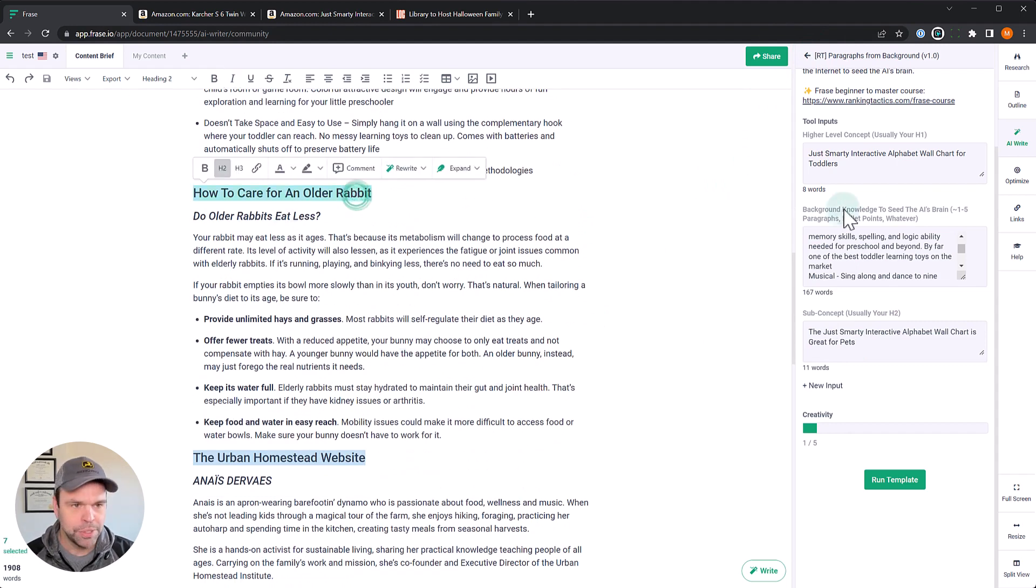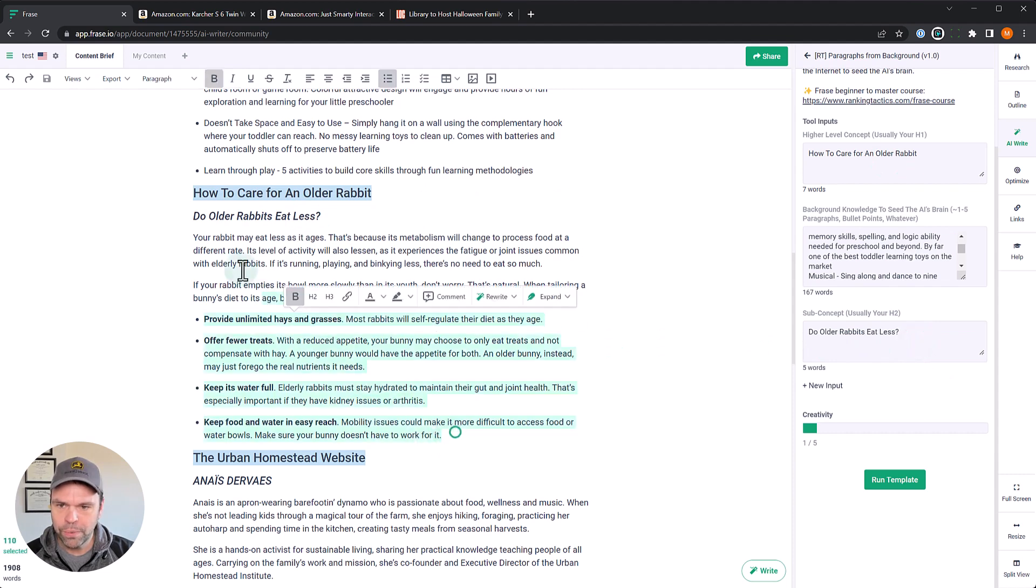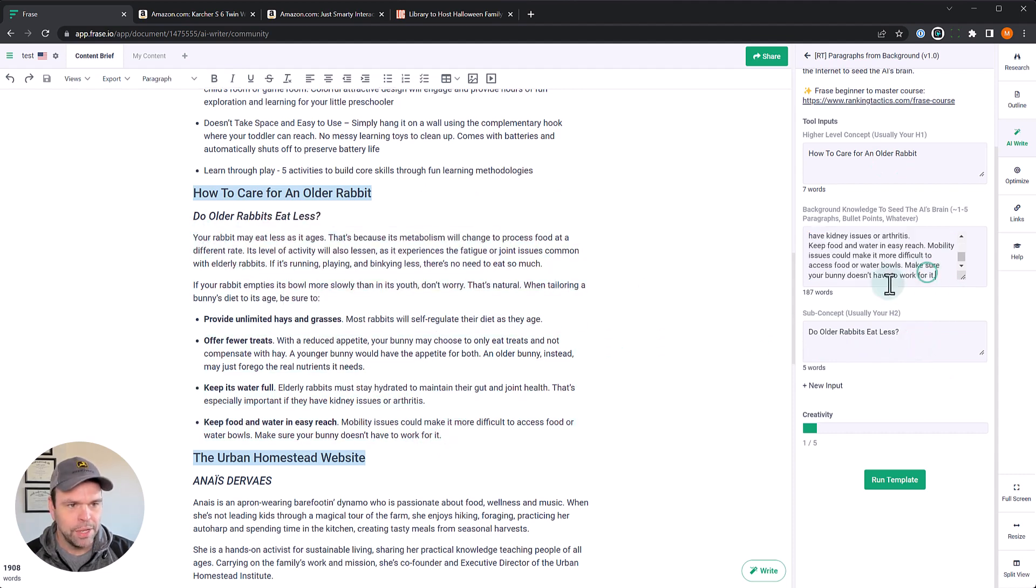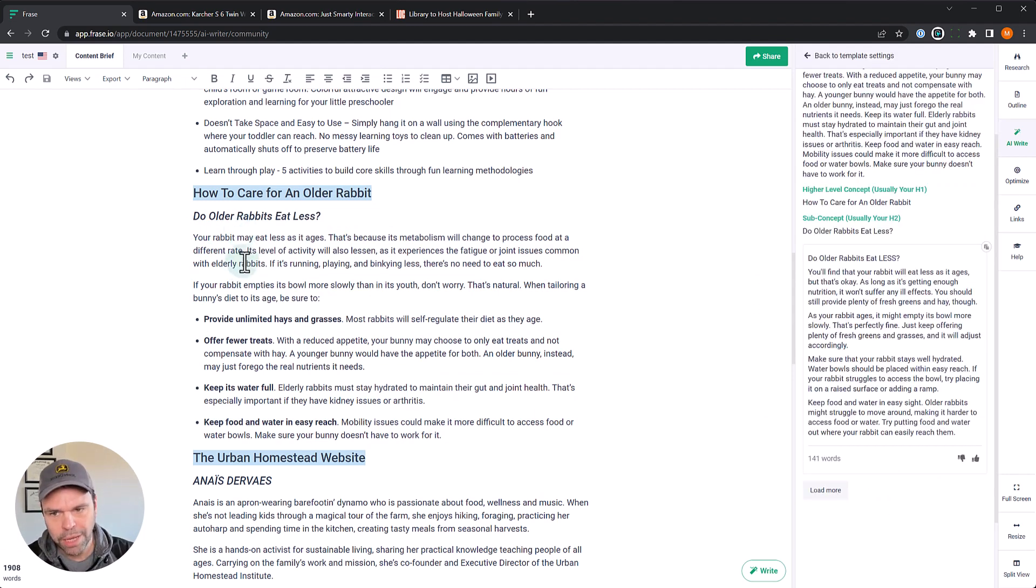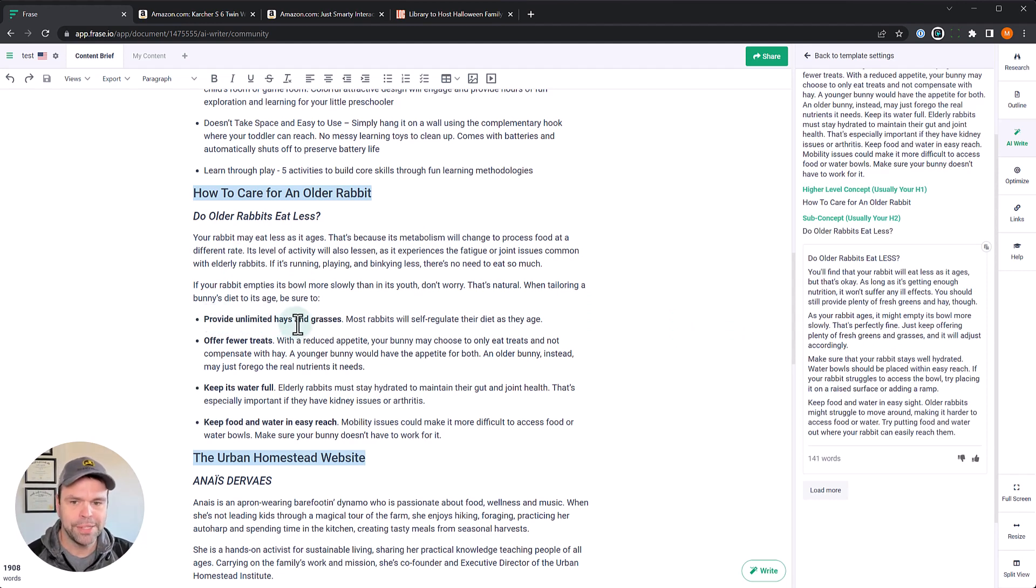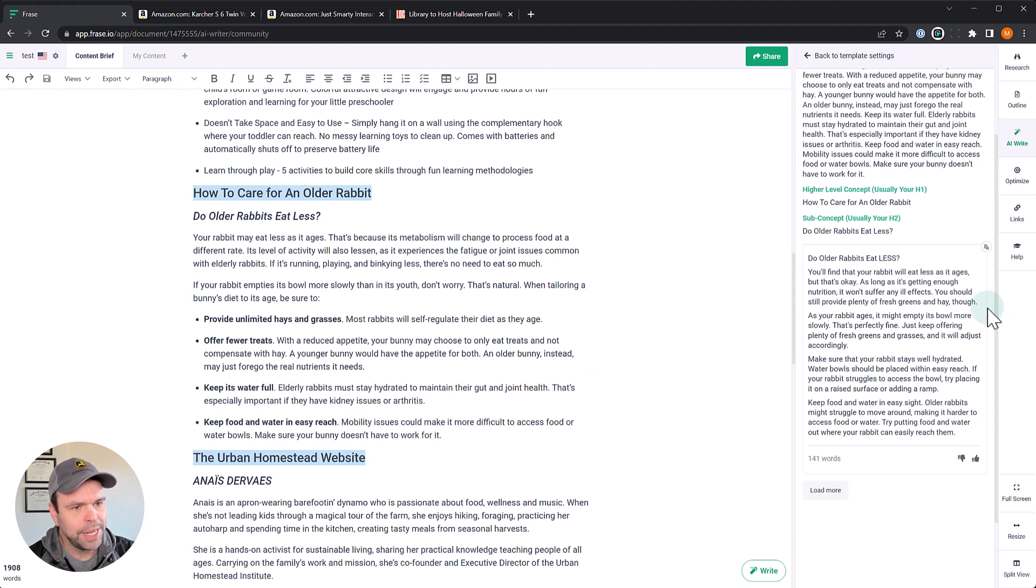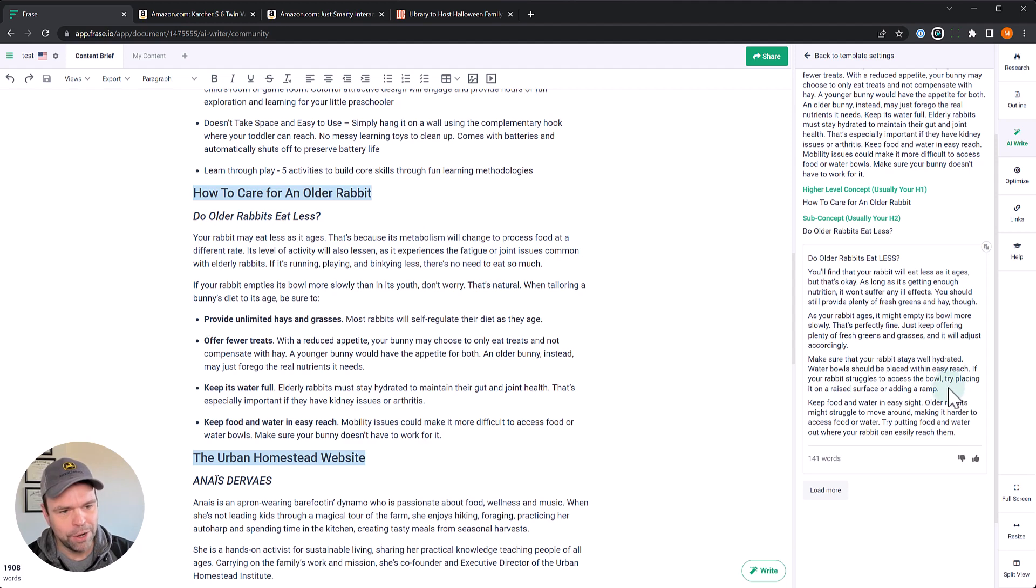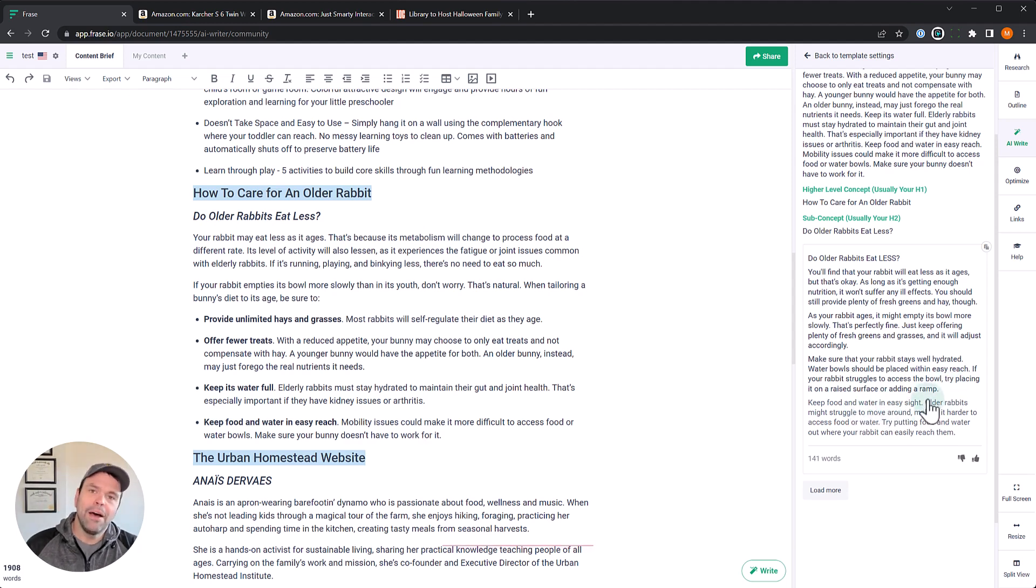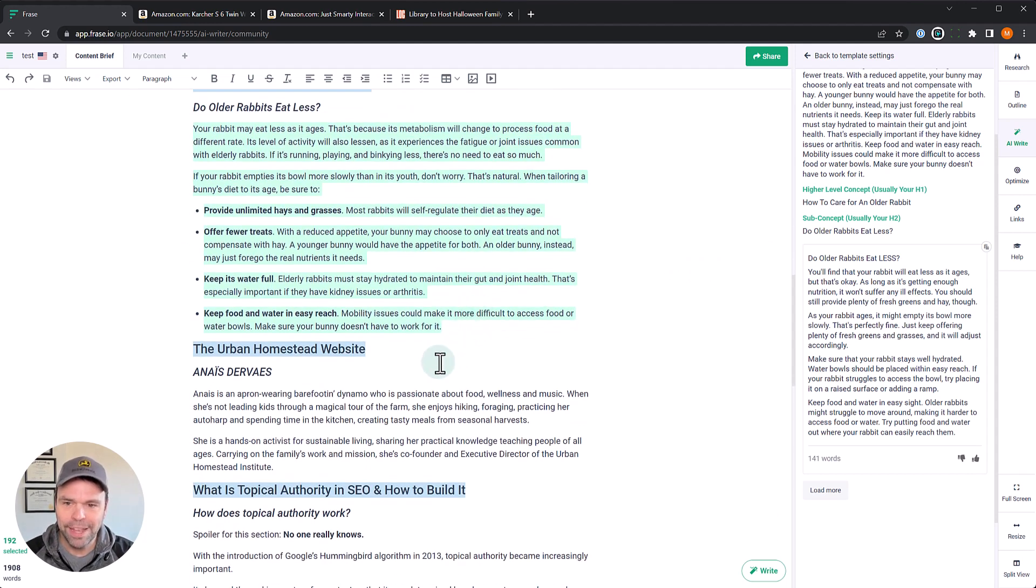So, this is just a blog post. I pulled a little bit from a blog post. This is, do older rabbits eat less? So, we have some paragraphs in here. Then we have some bullet points in here. The template can handle that. No problem. So, it's talking about as they age, they're going to eat less. However, you still need to provide, like, as much grass and hay as they need, offer fewer treats, keep its water bowl full, and then keep the water and the food in easy reach. Maybe your rabbit can't reach it. You'll find your rabbit will eat less as it ages, but that's okay. As long as it's getting enough nutrition, it won't suffer any ill effects. You should still provide plenty of fresh grasses and hay, though. As your rabbit ages, it might empty its bowl more slowly. That's perfectly fine. Keep offering plenty of fresh grasses, and it will adjust accordingly. Make sure that your rabbit stays well hydrated. Water bowl should be placed within easy reach. If your rabbit struggles to get access to the bowl, try placing it on a raised surface or adding a ramp. Keep food and water easy in sight. Amazing. Absolutely amazing. Just paste this in. Go to a competitor, find their stuff, paste it in. Now, is that ethical? I don't know. That's up for you to decide. But this template will do it.